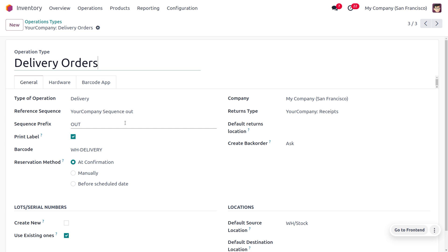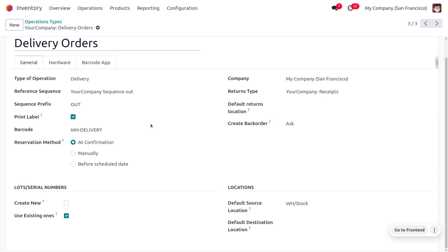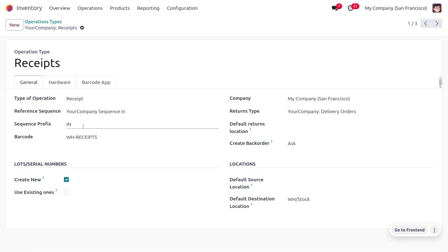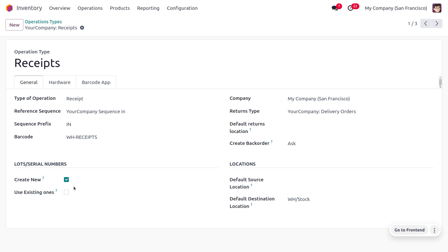We won't be discussing the reservation method in this video. If you want to use lot or serial numbers, you can manage them for your operation types. Now let's look at the Receipts operation — it's similar to Delivery Orders, with the key difference being that when keeping stock in your warehouse you use the Receipts operation. While receiving items into stock, you can enable the option to create a new lot number.